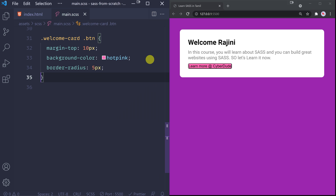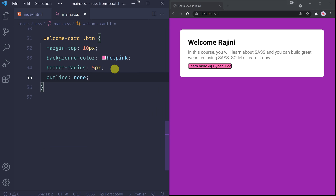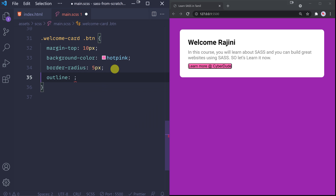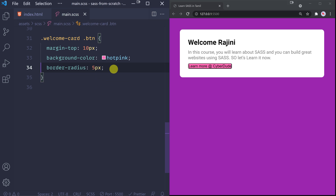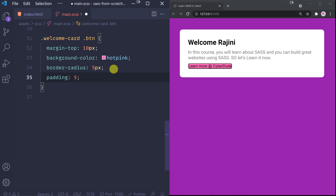Also, if you look at the properties - border, border-radius 5px. Save. And border outline - outline, outline style. We can add a little padding. Padding top and bottom is 5px and left and right is 10px.